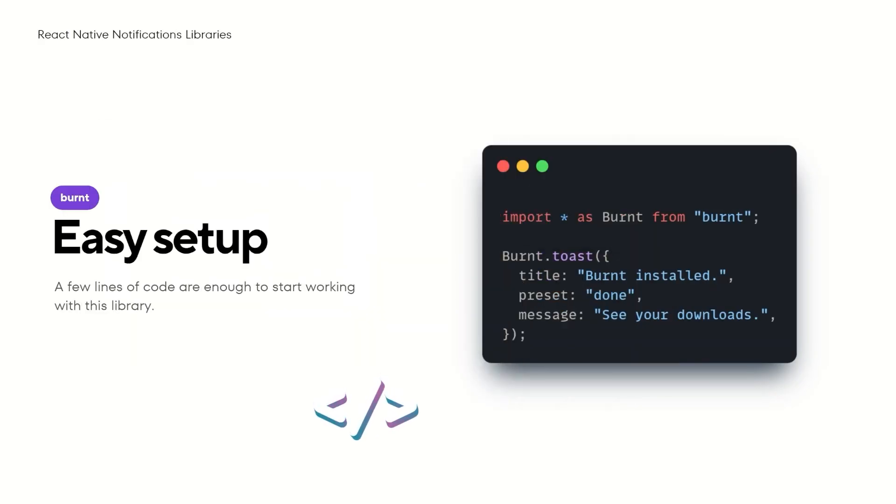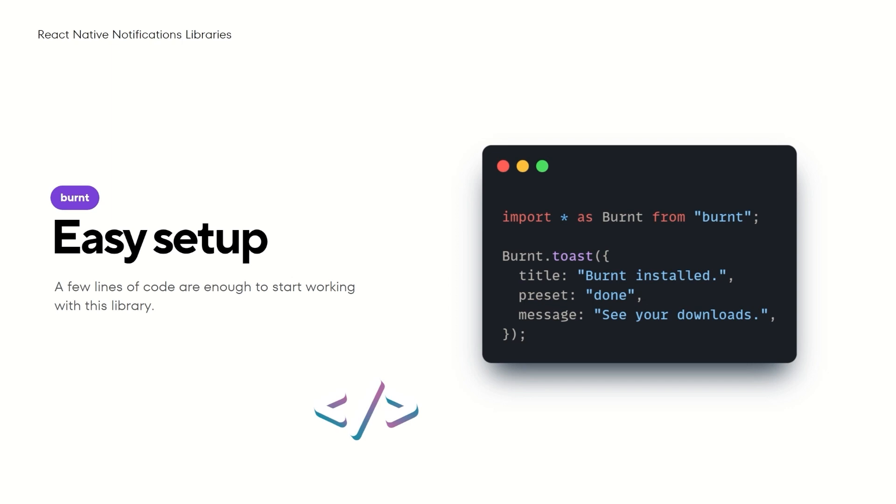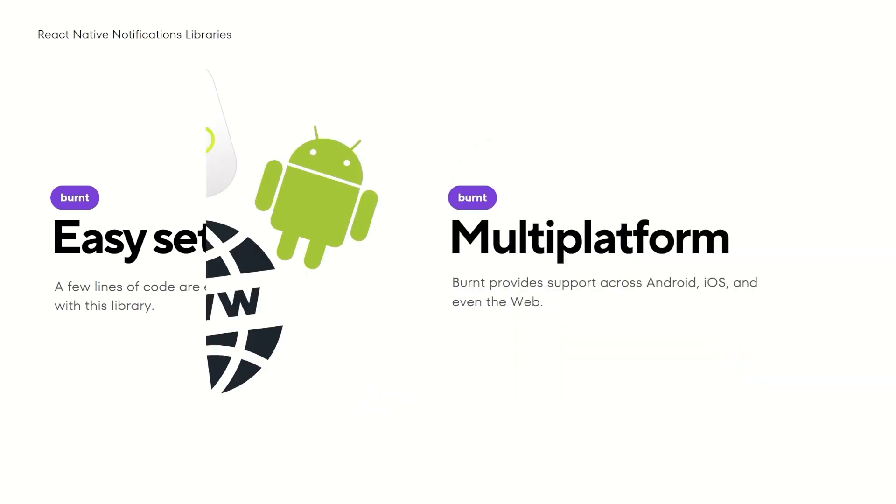Integrating Burnt is very straightforward. This simple code allows you to dispatch toast notifications to the user, informing them that Burnt was installed. Burnt provides support across Android, iOS and even the web. This means that regardless of where your React Native application is deployed, Burnt is designed to seamlessly integrate and function.